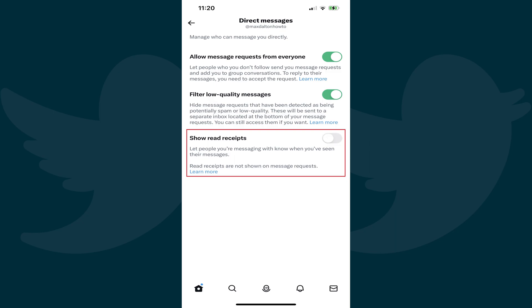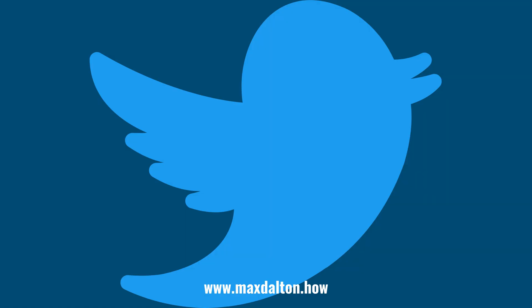Going forward, the people who send you direct messages through Twitter will no longer receive a read receipt confirmation after you read their message. Let me know if this video helped you out in the comments below. If you liked what you saw here, click the video links on the right side of the screen to check out another video, or click the logo on the left side of the screen to check out my tutorial website at www.maxdalton.how.